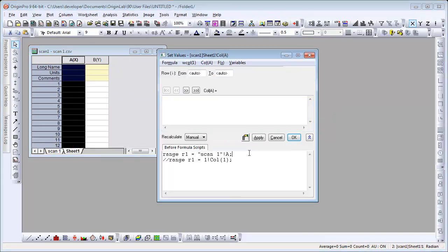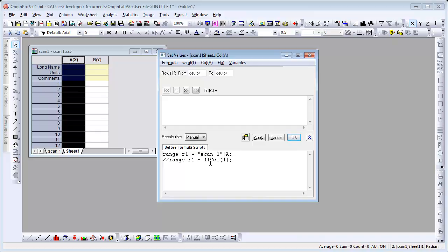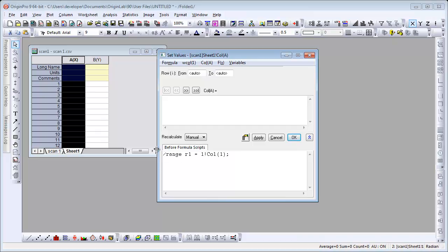Now we're given the range variable R1 in terms of the worksheet column name as well as an index. Because we're saving a template, names could change. We're going to delete that, and it'll be best to refer to it by index.